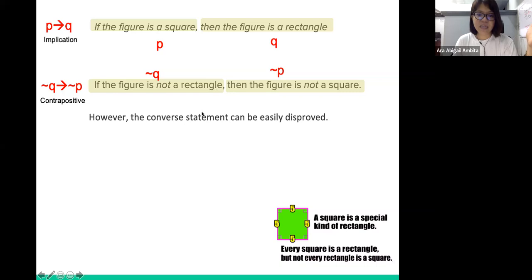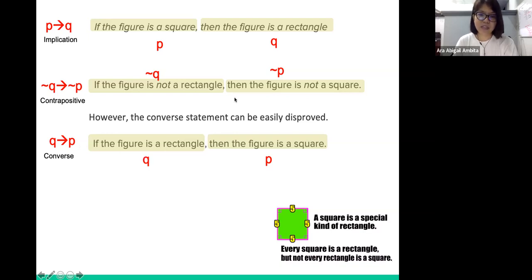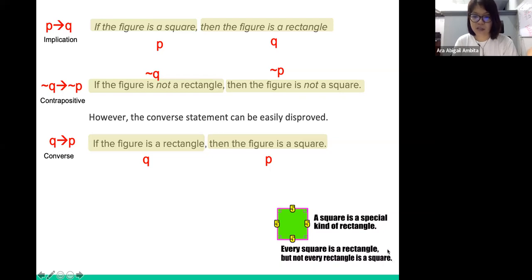The converse statement, on the other hand, can be easily disproved. The converse swaps the statements — if the original condition is P implies Q, the converse will be Q implies P. So the converse is: if the figure is a rectangle, then the figure is a square. But that results to false, because while every square is a rectangle, not every rectangle is a square, so this cannot be true all the time.